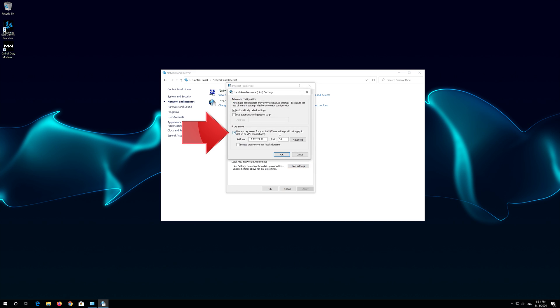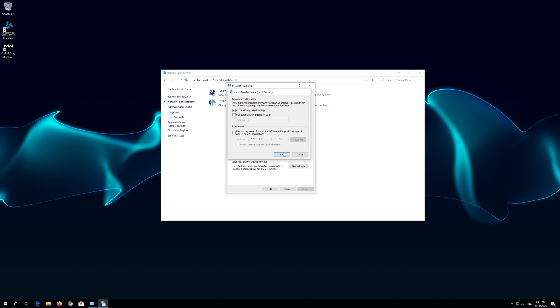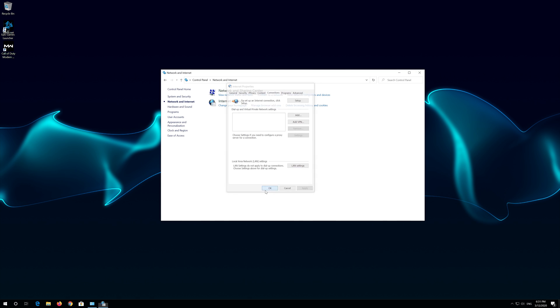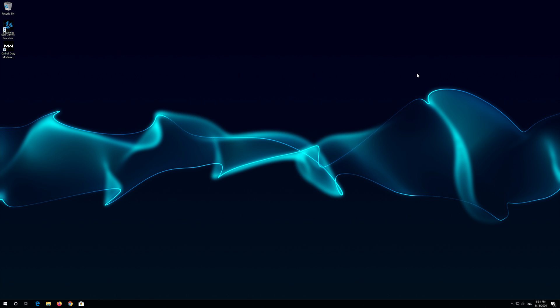Uncheck use a proxy server for your LAN. Press OK. Press OK. Restart and your problem should be fixed.